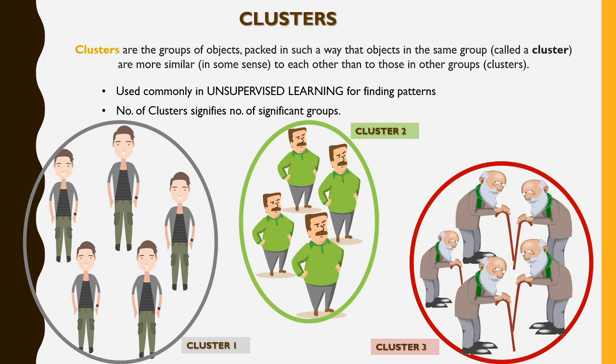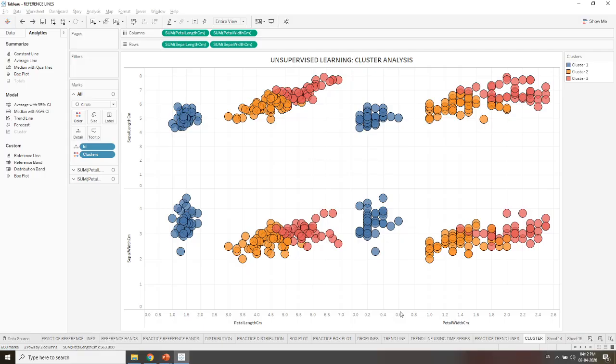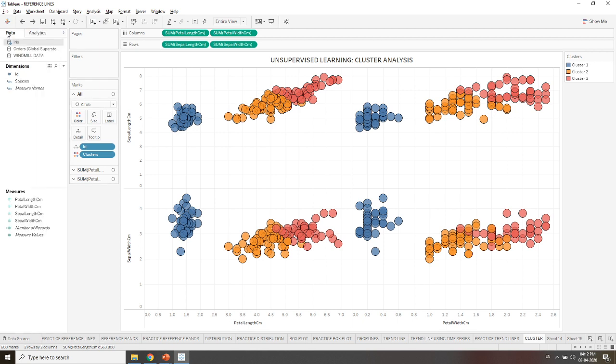In Tableau we can see that the data is being clustered among three colors: blue, orange, and red. This is the Iris dataset where we have four measures: petal length, petal width, sepal length, and sepal width. Besides these four attributes, we will be finding how many clusters this data has.